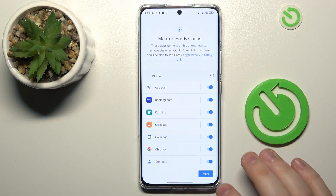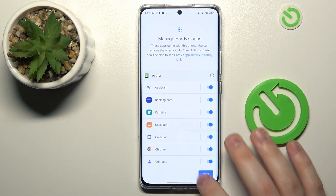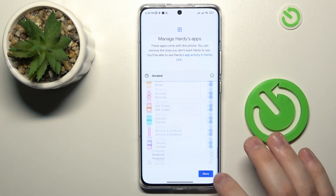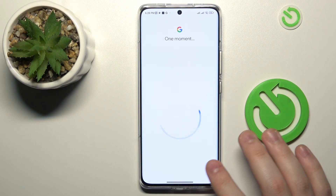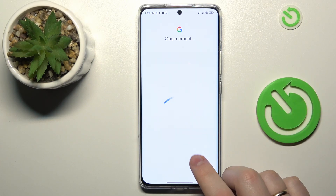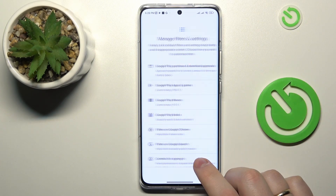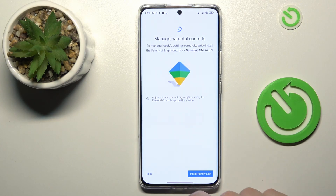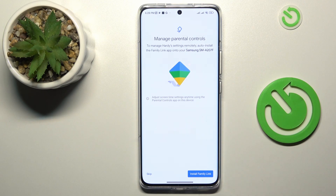After that, click Next. The next couple of steps you can skip, since all those controls can be set up later on. Currently, I would assume we are more focused on finishing the parental controls setup as soon as possible.